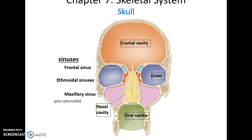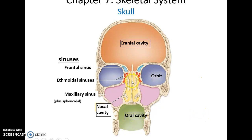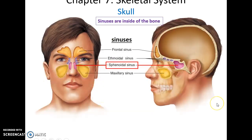The skull forms many important cavities: the cranial cavity that houses the brain, the two orbits for the eyes, the oral cavity for the digestive system, and the nasal cavity for the respiratory system. Attached to the nasal cavity are the various sinuses found in bones — the frontal sinuses, the ethmoid sinuses, the maxillary sinuses, and the sphenoidal sinuses.